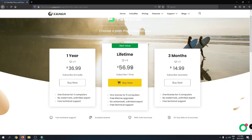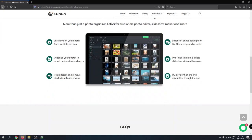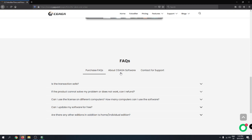The three-month plan has the same features as the one-year plan. However, the lifetime plan stands out — it gives you one license for five computers, which is great for graphic design companies. It also includes free lifetime upgrade, no watermarks, unlimited export, and free technical support.